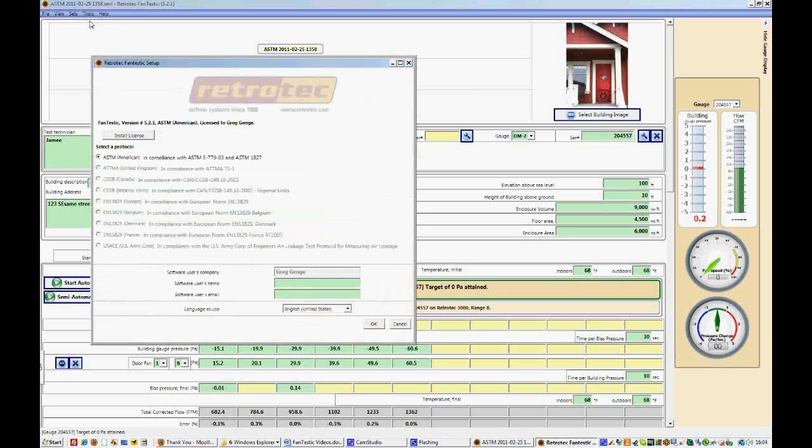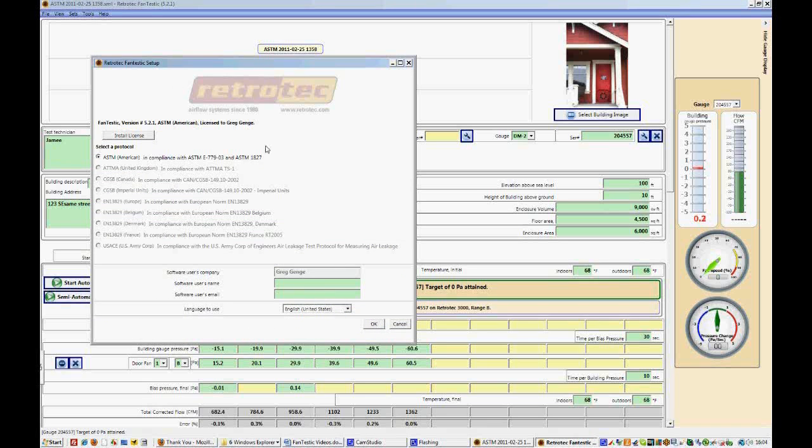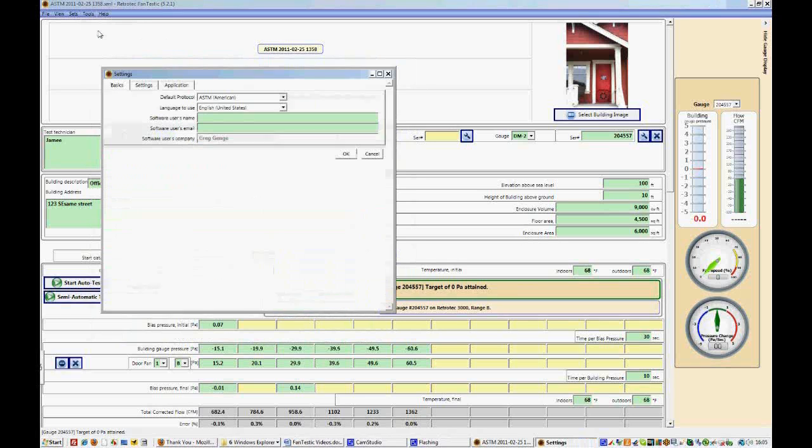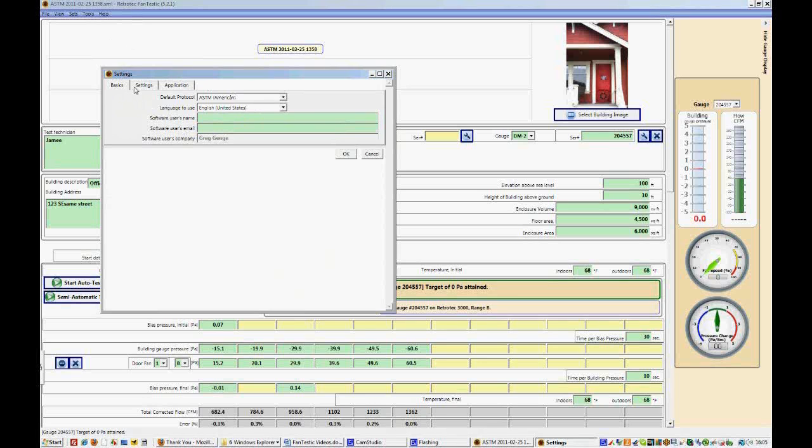Tools, Options is where you'll find your main information on which protocol you've selected, perhaps changing a license installation, or adding your username and email. Tools, Advanced Options, is where you'll find the settings for the test. So the basic settings are where your protocols are, your languages, and your information.